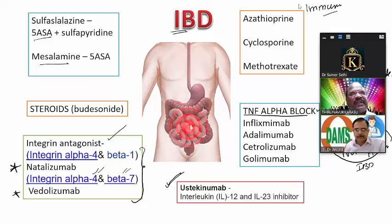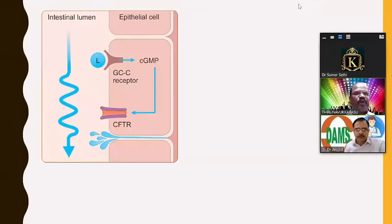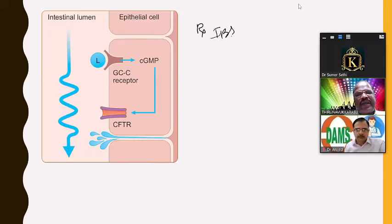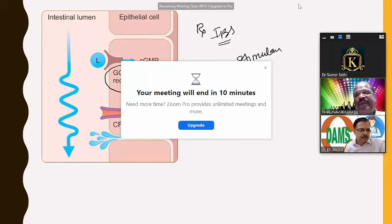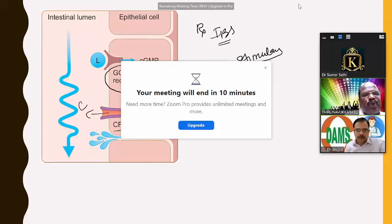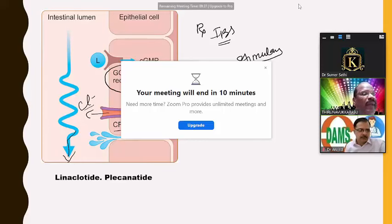Image-based MCQ question: Name one drug useful for IBS that acts as a stimulant of guanylate cyclase C, increases CFTR activity, thereby increasing chloride secretion and improving bowel motility. The answer is linaclotide or plecanotide — both guanylate cyclase C stimulators useful for constipation-dominant IBS.